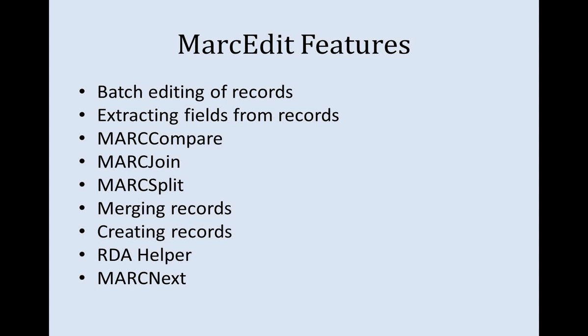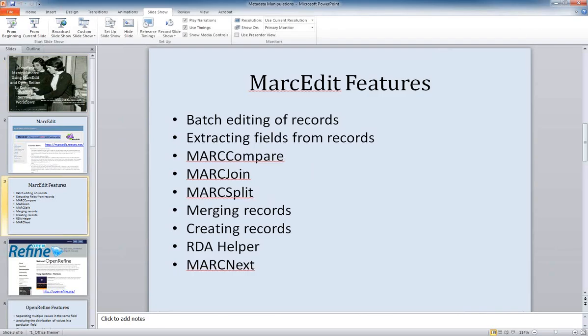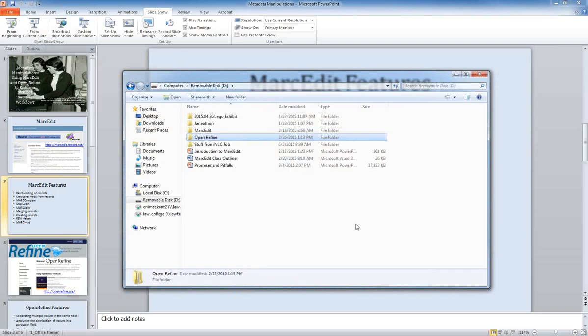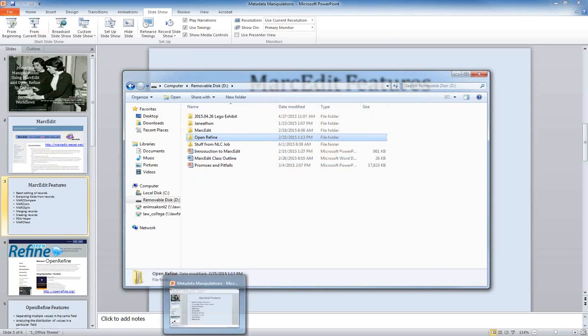You can also use MarcEdit as cataloging software to create records from scratch if you don't have access to other software. A couple of relatively recently developed features are RDA Helper, which converts records created under the old cataloging rules of AACR2 into RDA-compatible hybrid records automatically for a large batch. There's also MARC Next, the newest addition to MarcEdit — a suite of tools that helps you work with linked data concepts and use your MARC data in the post-MARC world with BibFrame coming from the Library of Congress.